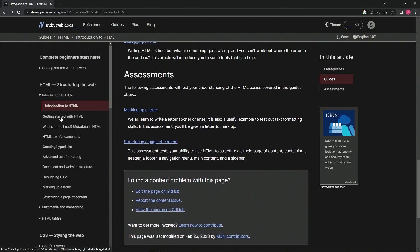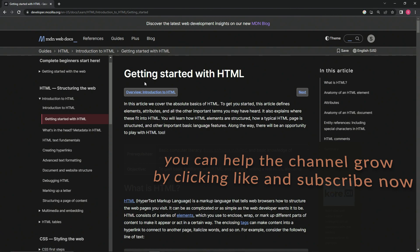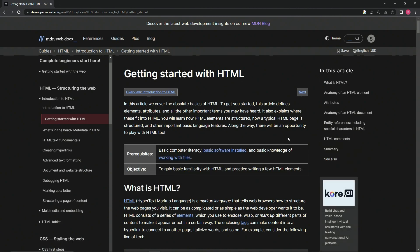That's pretty much it. Next we're going to be doing getting started with HTML, and we'll see you next time.